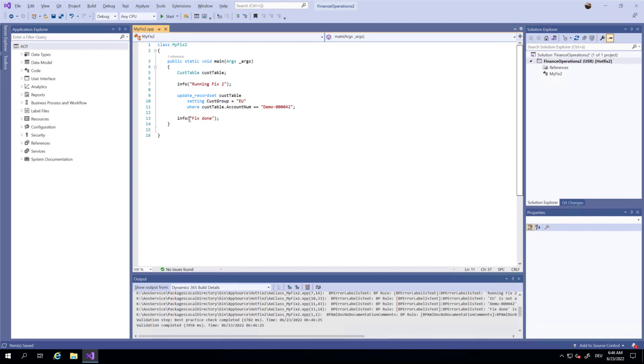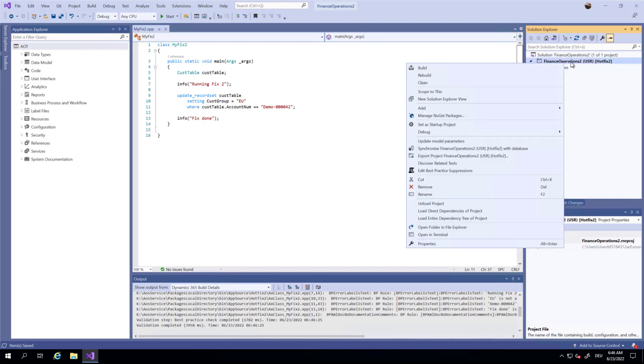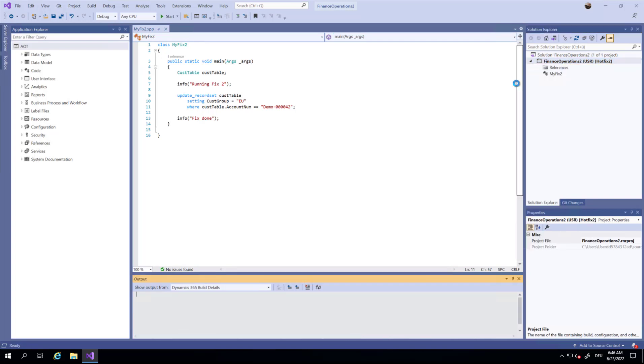This is just a code snippet that should be executed like you would have done it in earlier days with a job in X++. Now let's make a build.